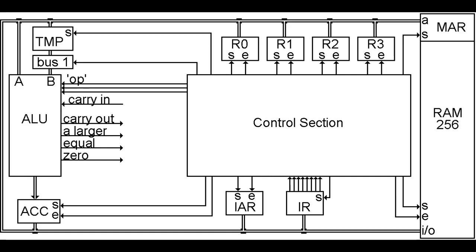We also need some circuitry to move the next instruction from RAM at the address that is in IAR to the IR. We also need to increment the IAR by one so that the next time around we will grab the next instruction, and finally perform the operation encoded in the instruction.